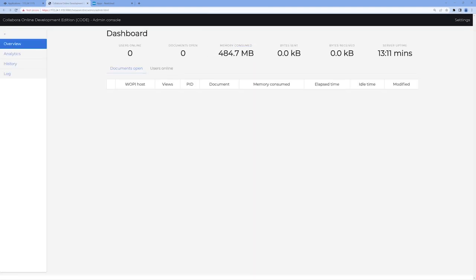The Admin UI for Collabora is very lightweight by design, and doesn't require any initial configurations to be integrated with Nextcloud. When you log in, you'll land on the Overview page, which provides you an at-a-glance view of open documents and users online, as well as a few resource and usage statistics.